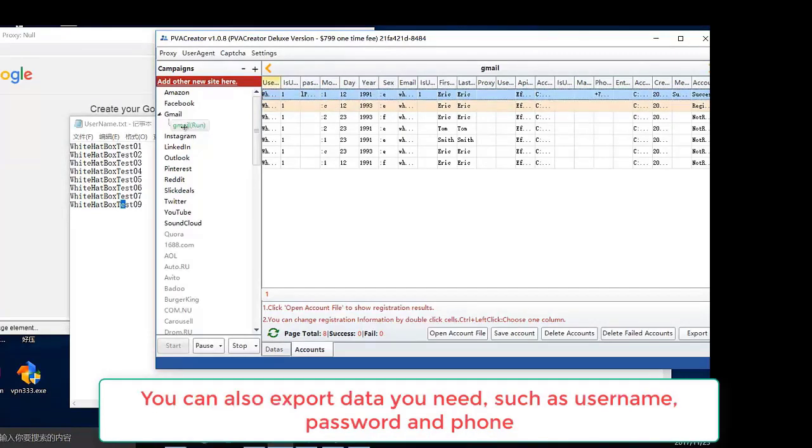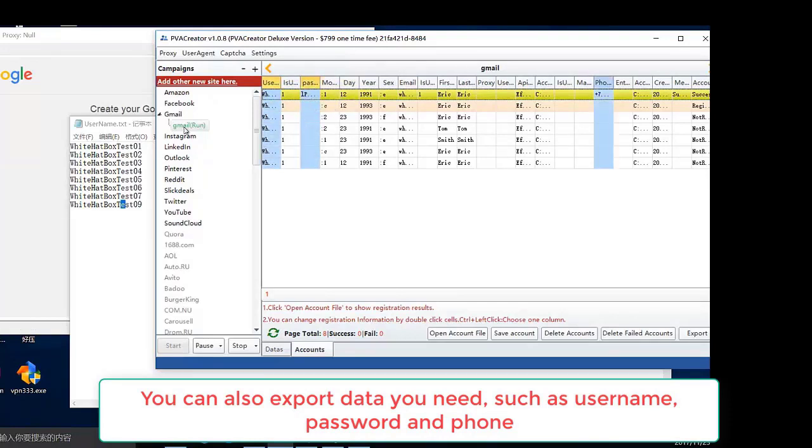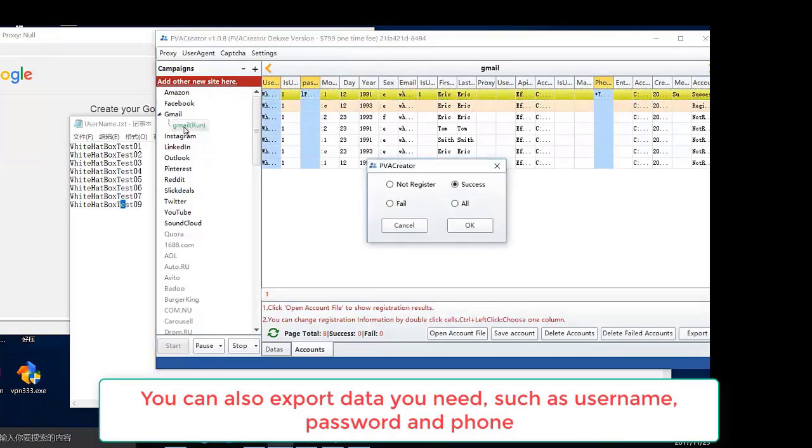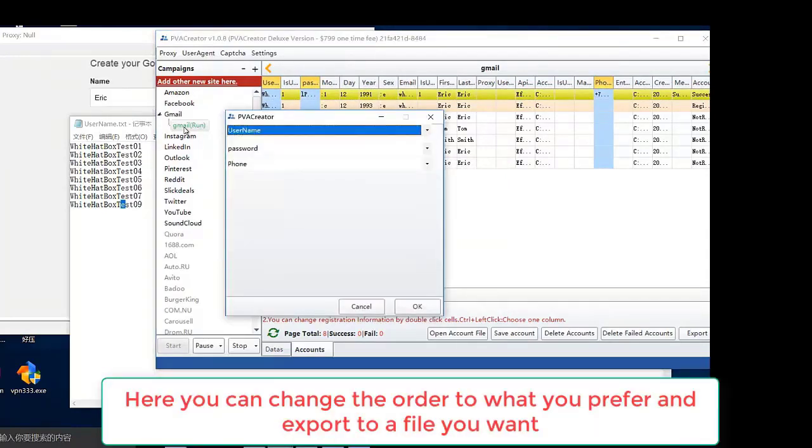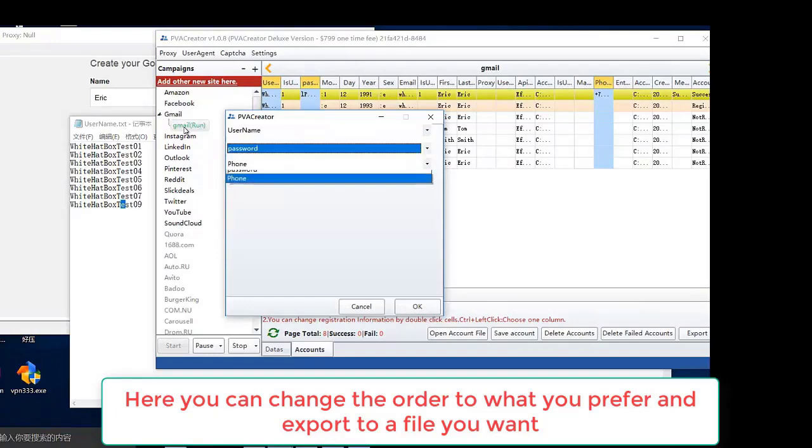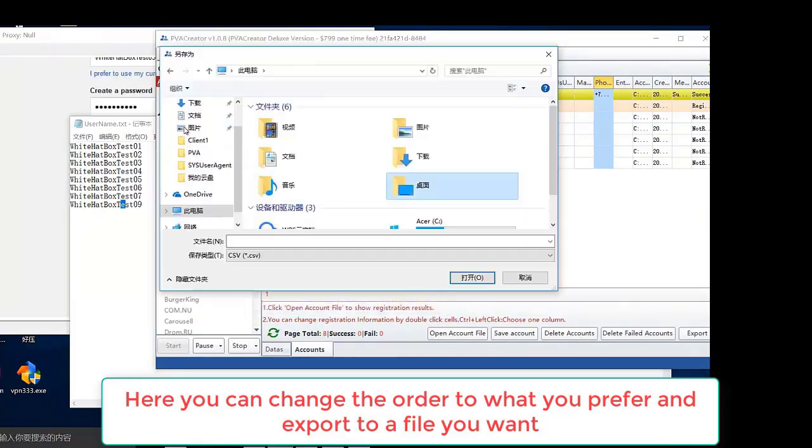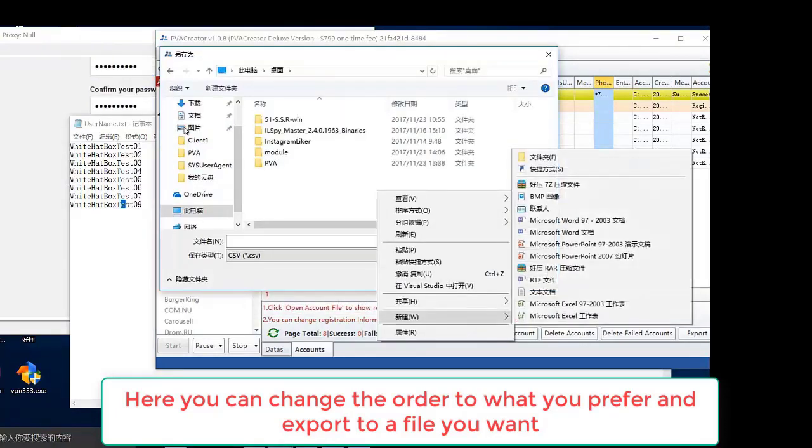You can also export data you need such as username, password and phone. Here you can change the order to what you prefer and export to a file you want.